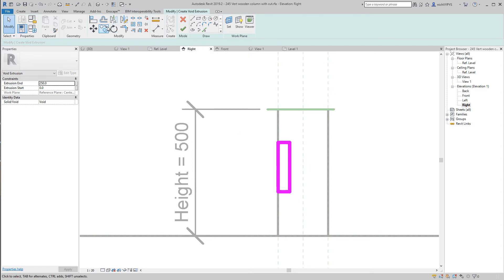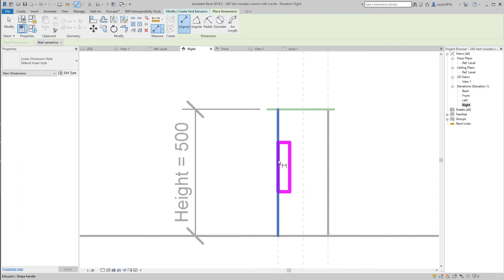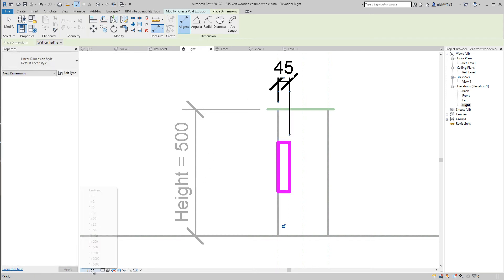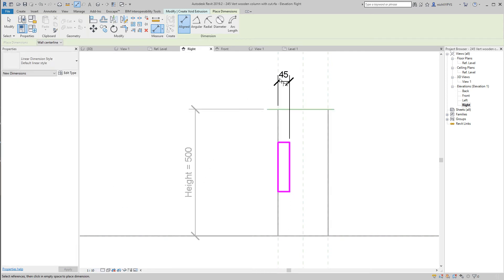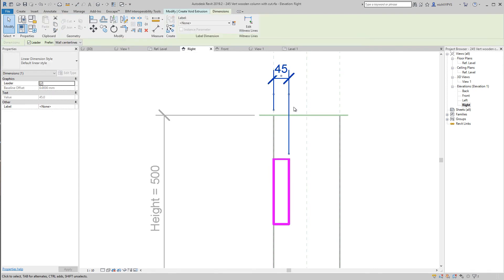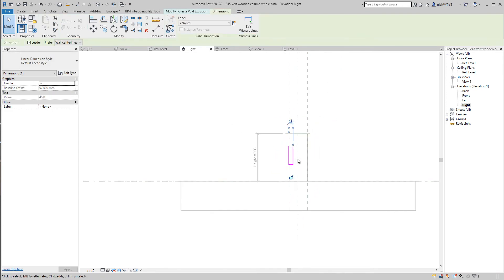And we need this to be fixed from a specific distance from the bottom. First of all I need to create another dimension from here to here. I'll just go and change the scale here. Select this.